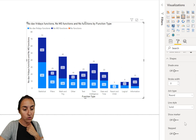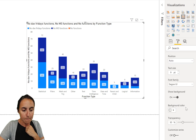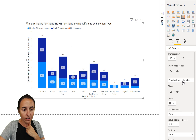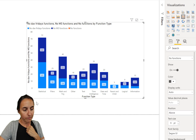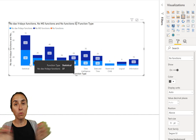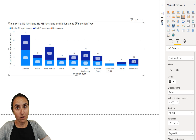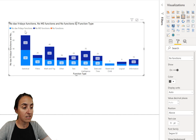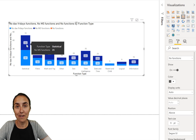I also recommend going to Data Labels, then Customize Series, and for the totals — the number of functions — set the position to always 'Above'. Otherwise it will move around and you'll have a mess. But now you can see that there are 72 functions total, I've covered 37 statistical functions, and I have 35 left to do.